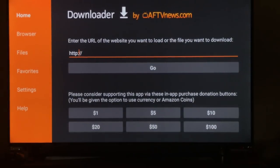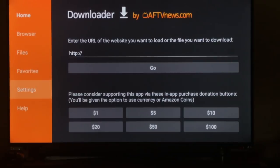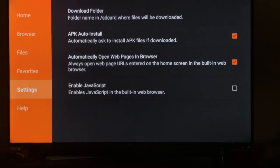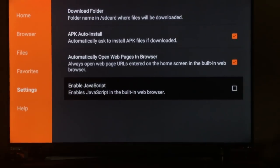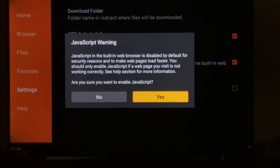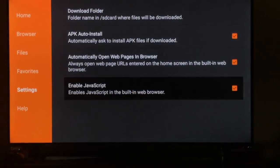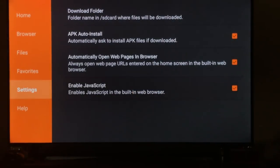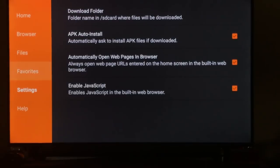Scroll over to the side, go down to settings. You want to make sure all three of these are checked on. Hit yes, scroll back over.